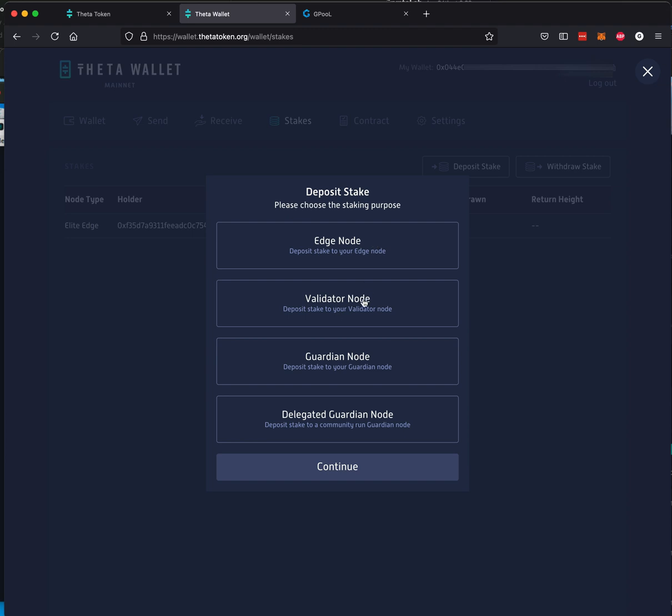Validator node, no one here is going to be using the validator node. Guardian node, you're just not going to stay away from those, other video for that use GPOOL. I'd suggest you're going to use GPOOL if you don't have a computer to run this edge node worker software application that needs to stay up 24/7. Otherwise, you're not going to get good returns.